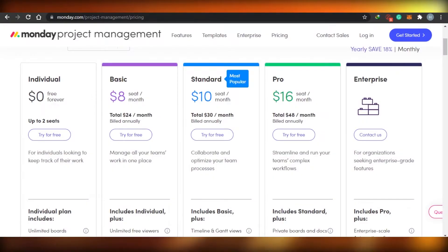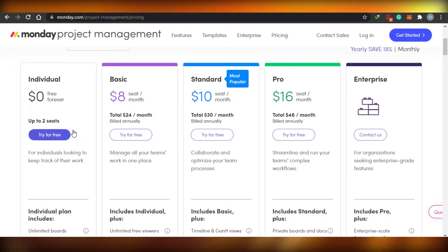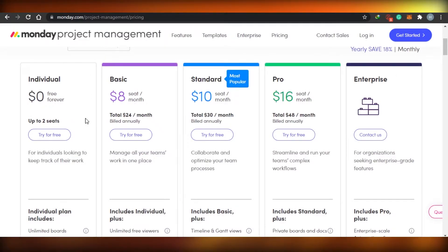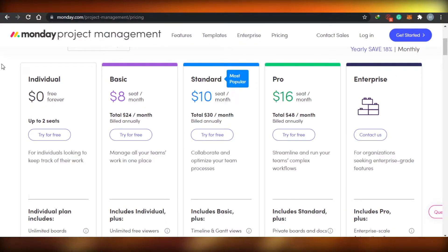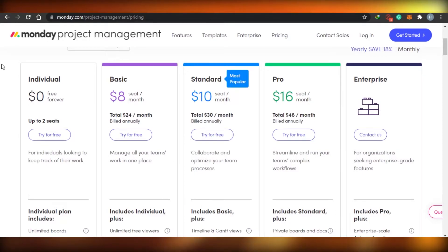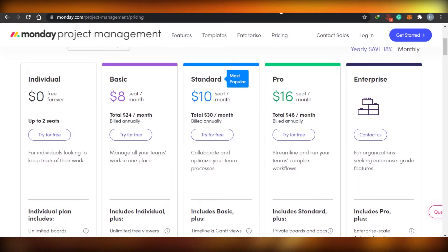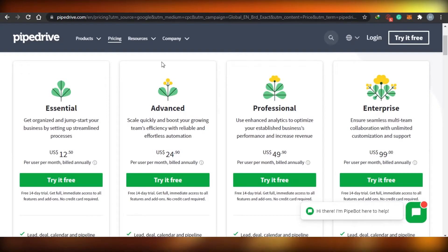So Monday.com, this is the pricing for Monday.com. You can see right here that if you are an individual, two seats, it's just for free. That's pretty amazing. And Pipe Drive does not allow you to have a free plan. They just give you the 14 days trial. But the signup prices for both of these websites is actually free. You can see the basic plan is $8, standard is $10, pro is $16. Now, it's pretty cheap, right?